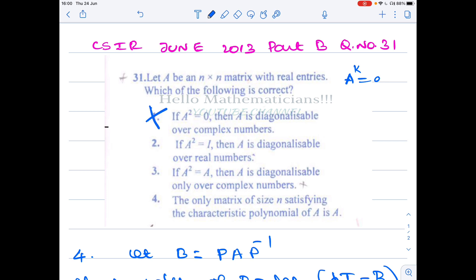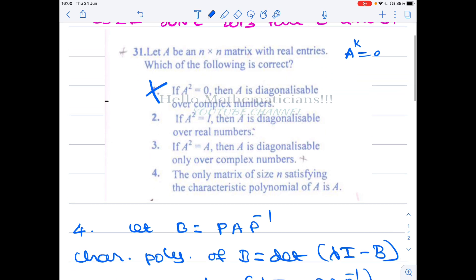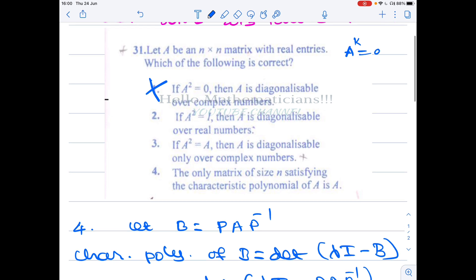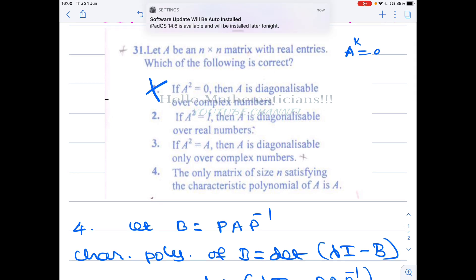It is very important to know the proof of the fact that if a non-diagonal matrix has all eigenvalues equal, then it is not diagonalizable — because that proof can be used in other problems also. Please check Part 1 of the video; I have given the timestamp in the description. Let's move to the second option.